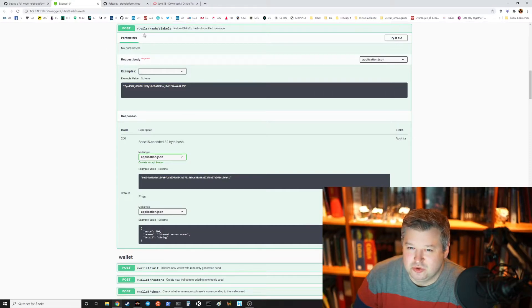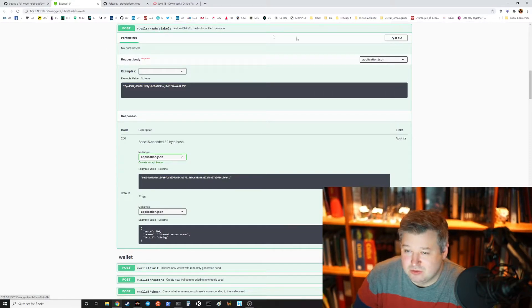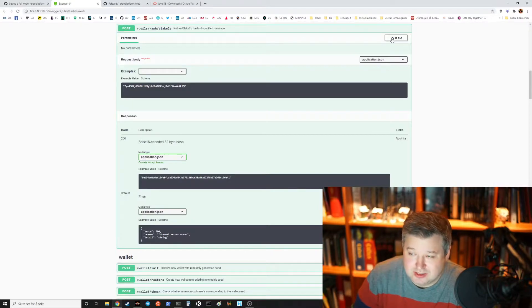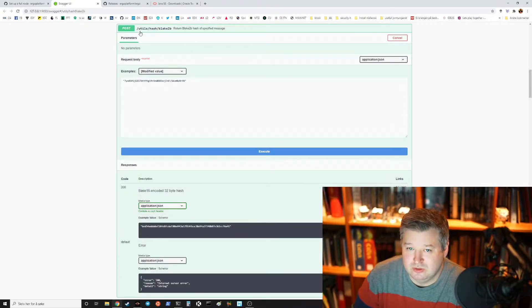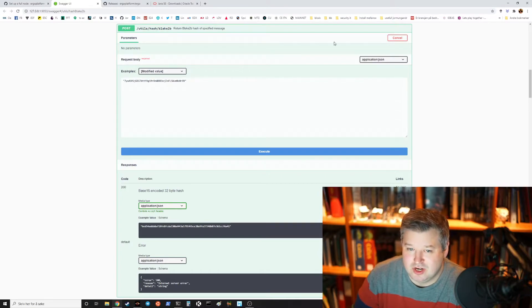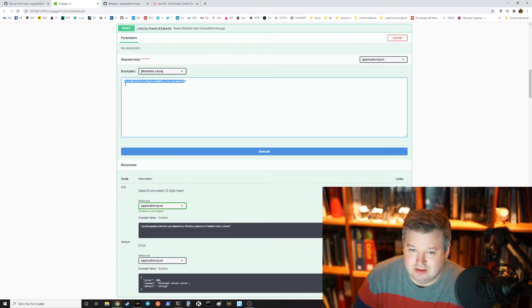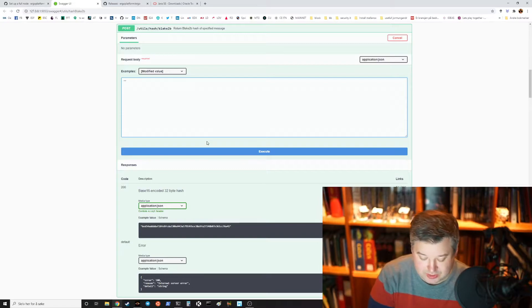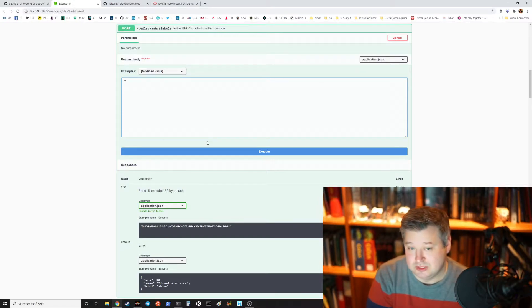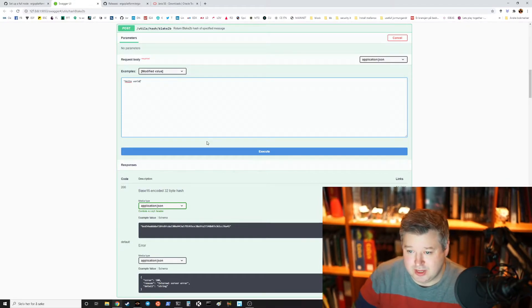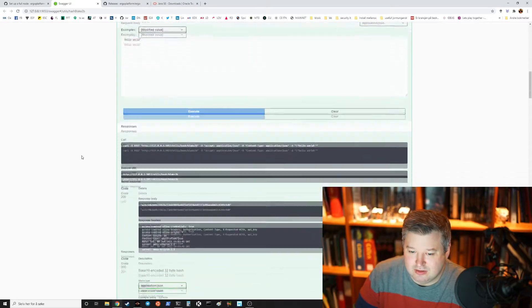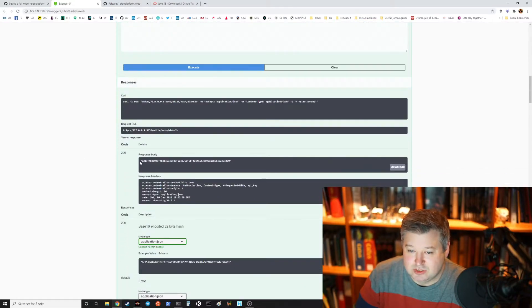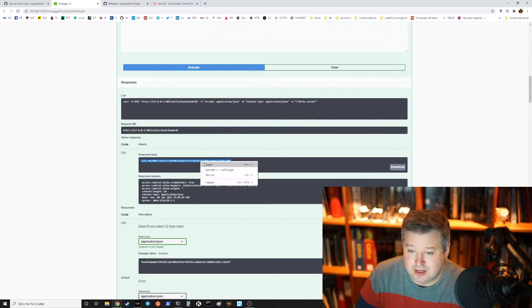You should make a password or a phrase secret phrase for this API to access it. So we can do this with utils hash blake2b. Try it out and then we can write the secret password or phrase, so let's write hello world.